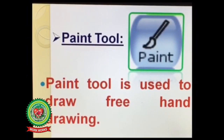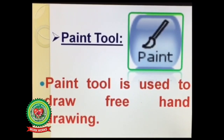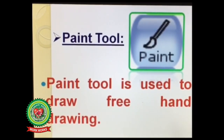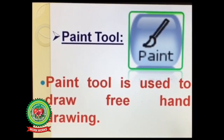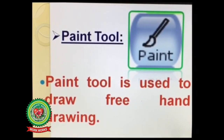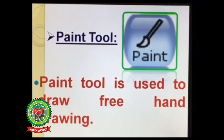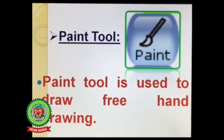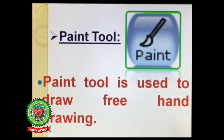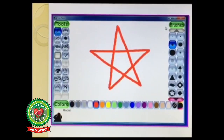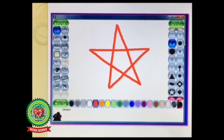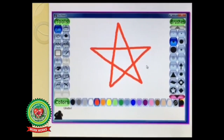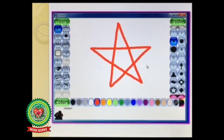Paint tool is used to draw free hand drawing. Just like a pencil, you can use paint tool to make free hand pictures, images or shapes. This is the icon of paint tool, that is like a paint brush. You can draw any free hand drawing using paint tool. Like I have drawn a star using this icon.